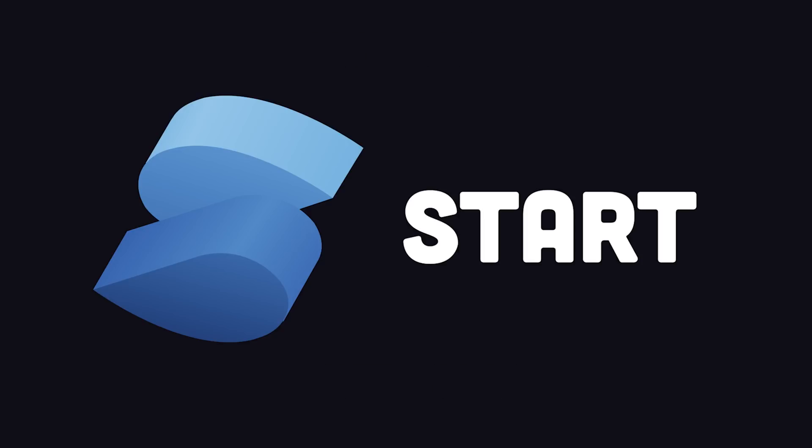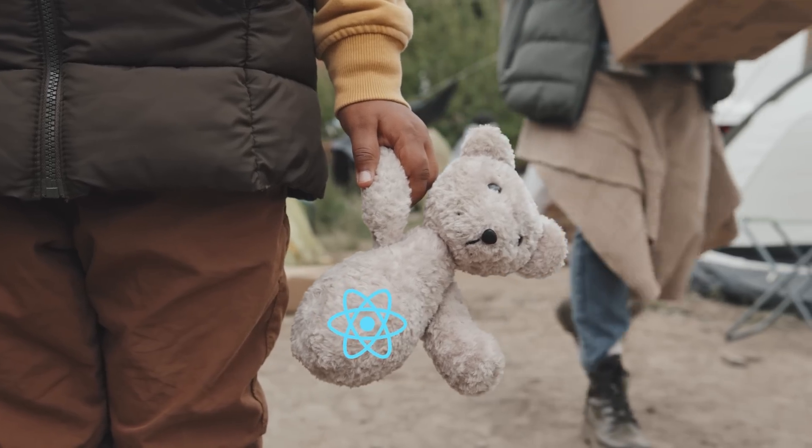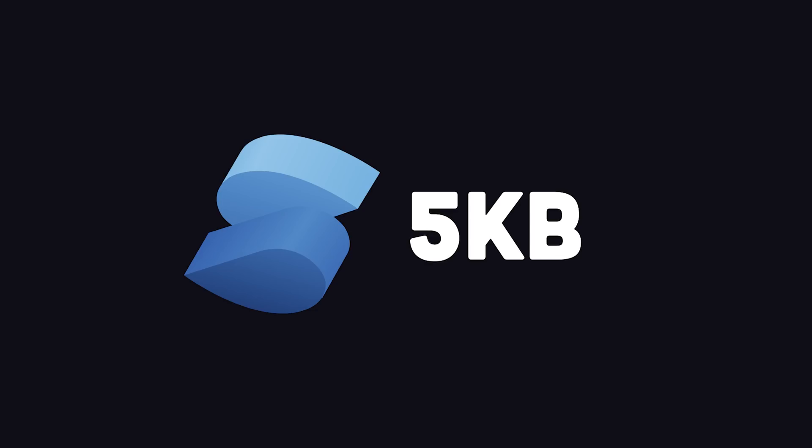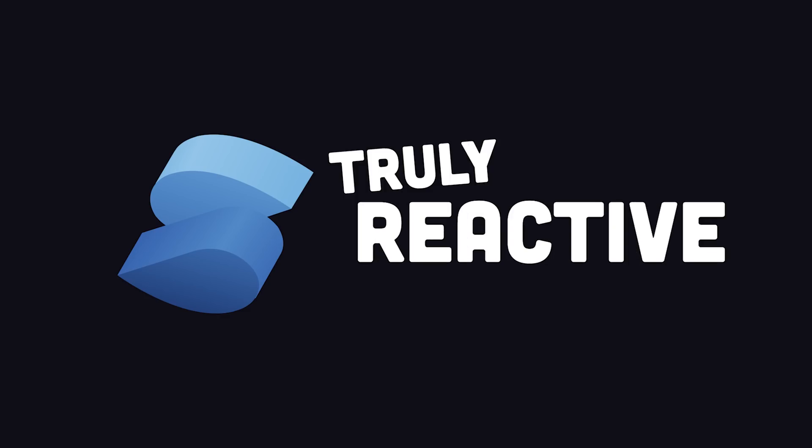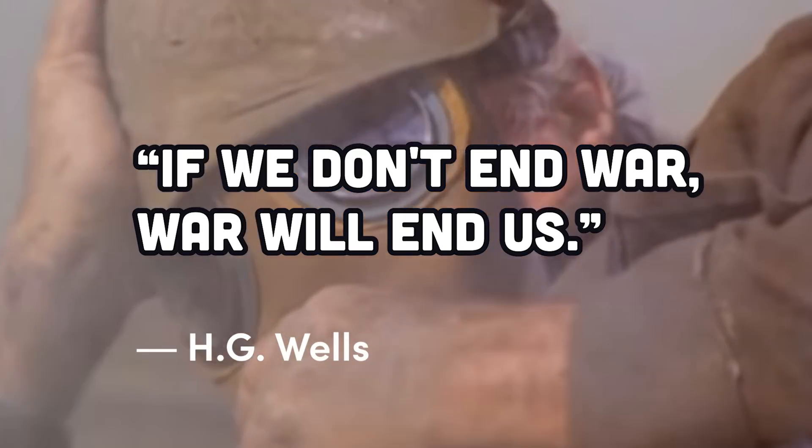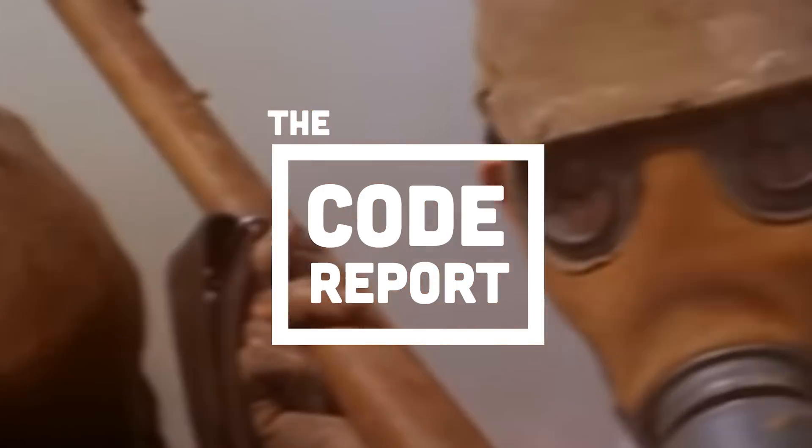The bottom line is that SolidStart could be your best hope for survival if you were a refugee fleeing the war-torn React ecosystem. It only ships 5 kilobytes of JavaScript, as opposed to nearly 80 for Next.js. It doesn't have a shadow DOM, and is truly reactive. Watch my 100-second video for more details on that, because if we don't end this war, this war will end us.